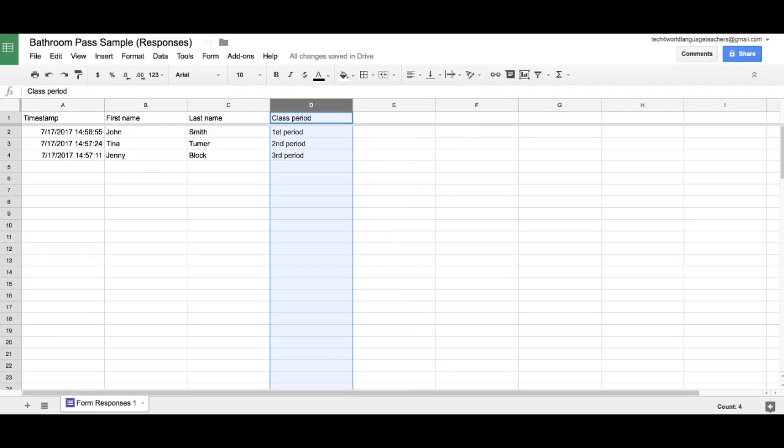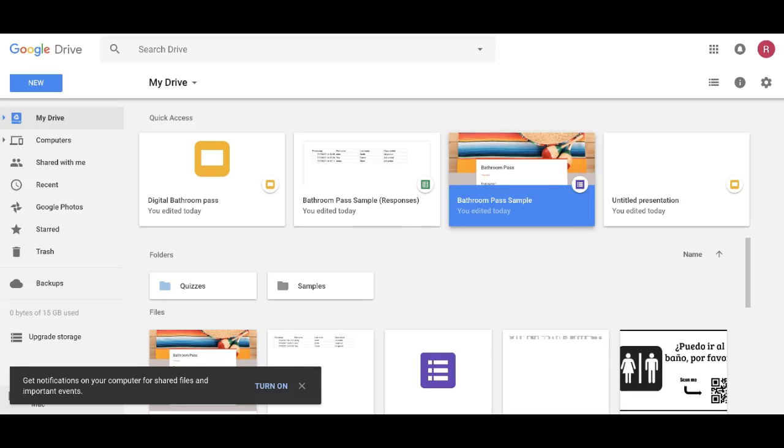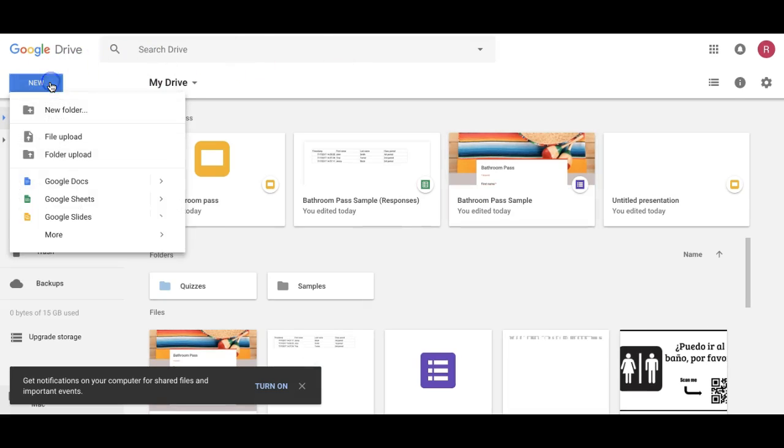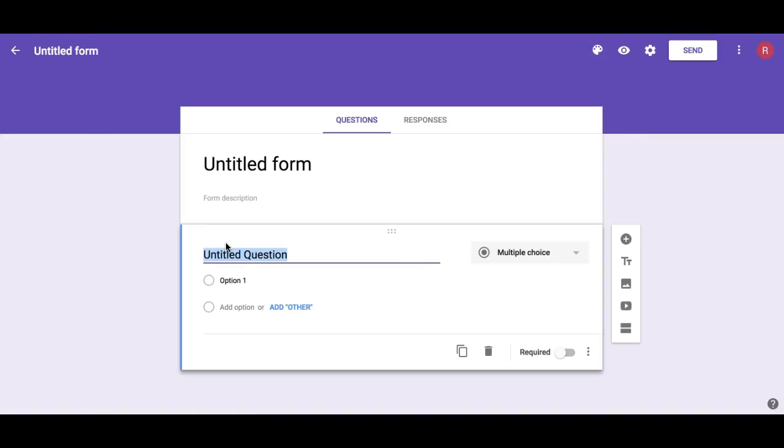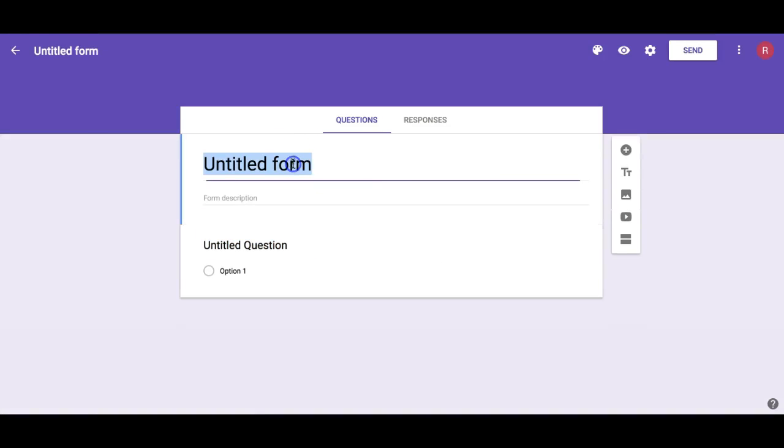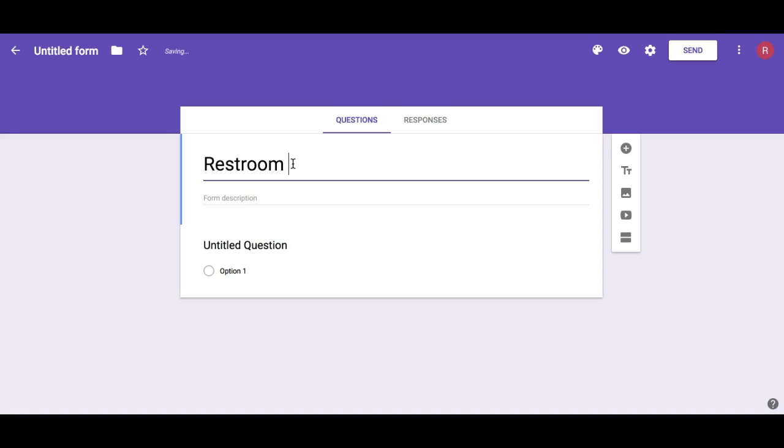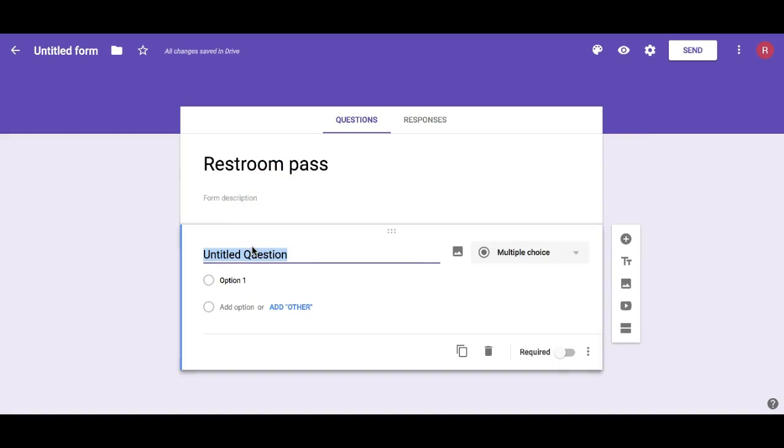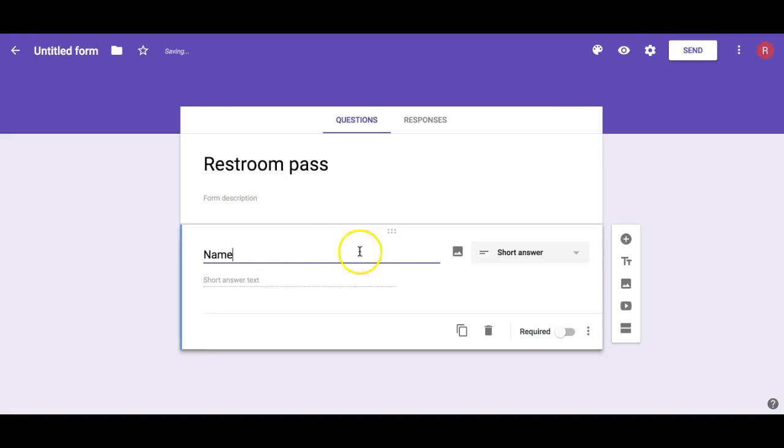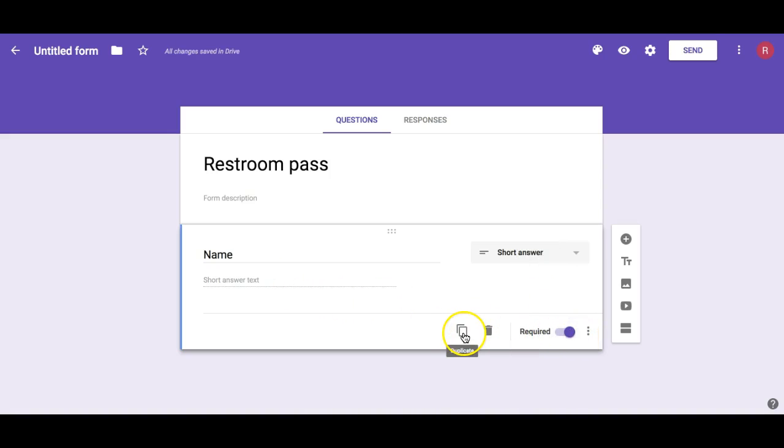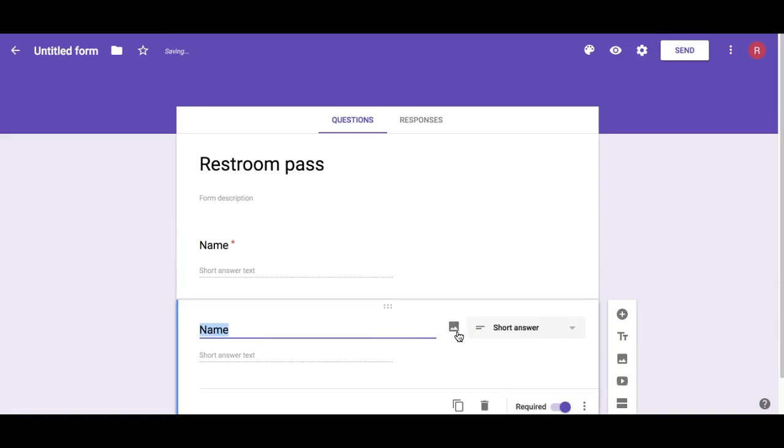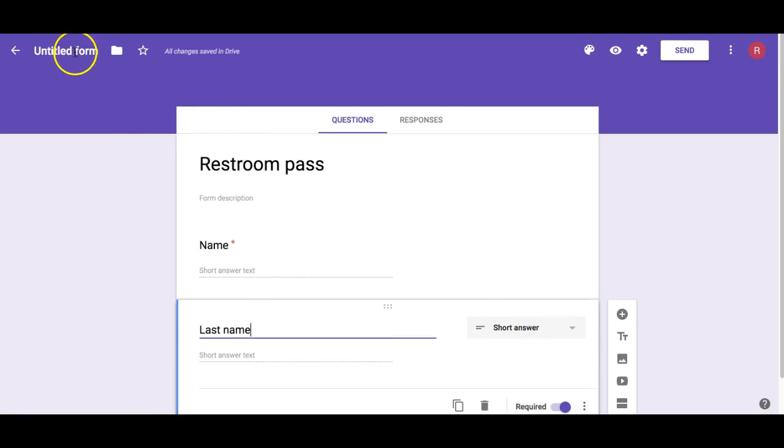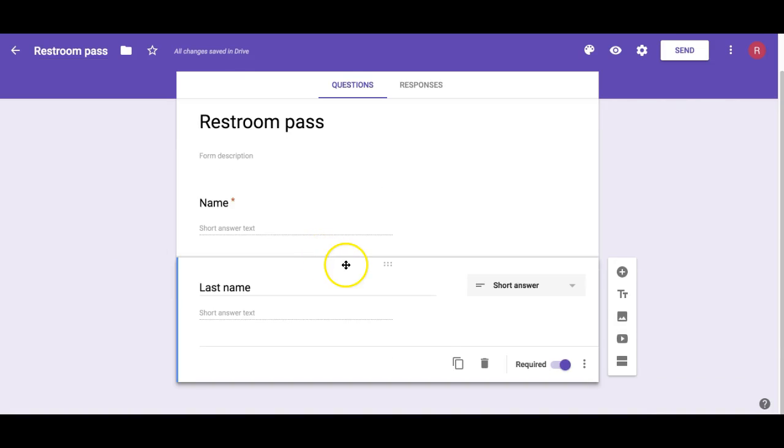I'm going to show you how to set this up. First we're going to go to Google Drive, click New, and create a form by going to More, then Google Forms. Let's give our form a title: Restroom Pass. Our first question will be Name - we want to leave it short answer and make this required. We're going to copy that and add Last Name, and notice it's already required.